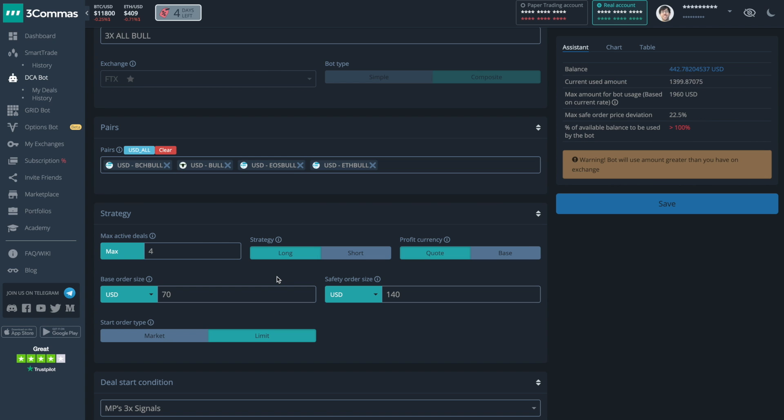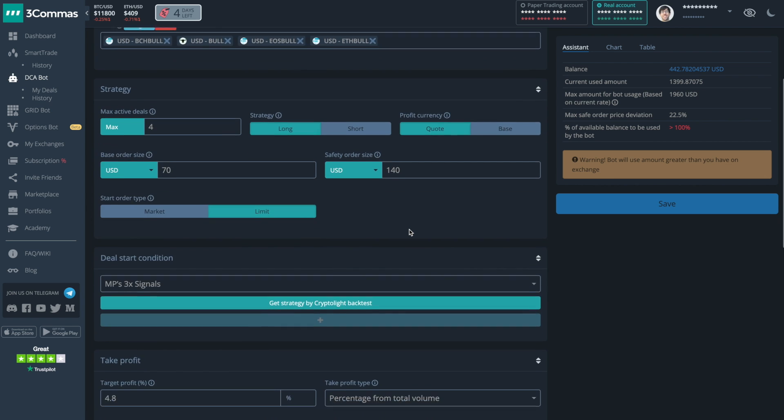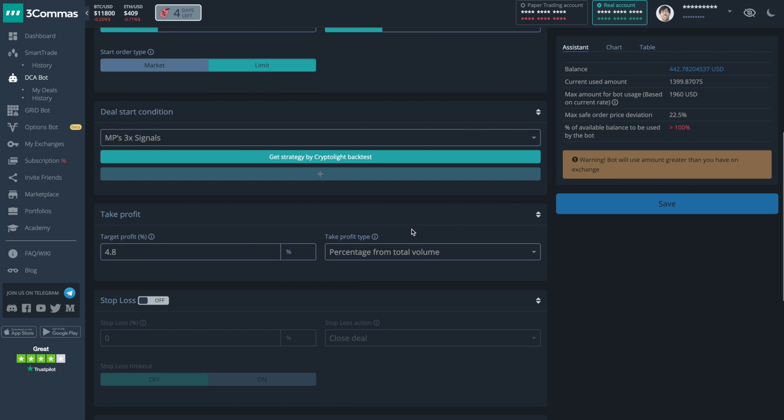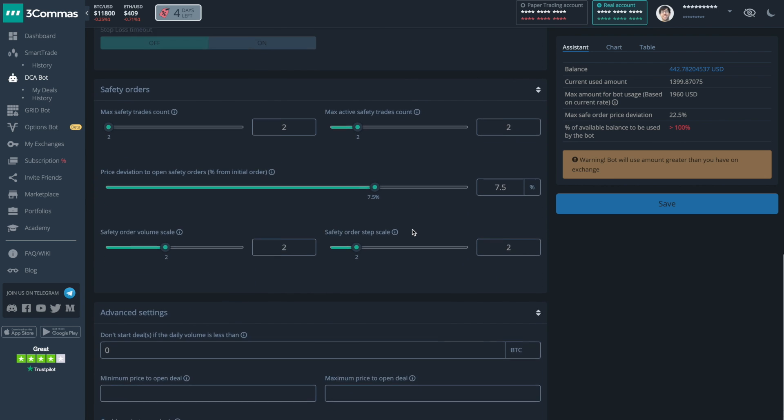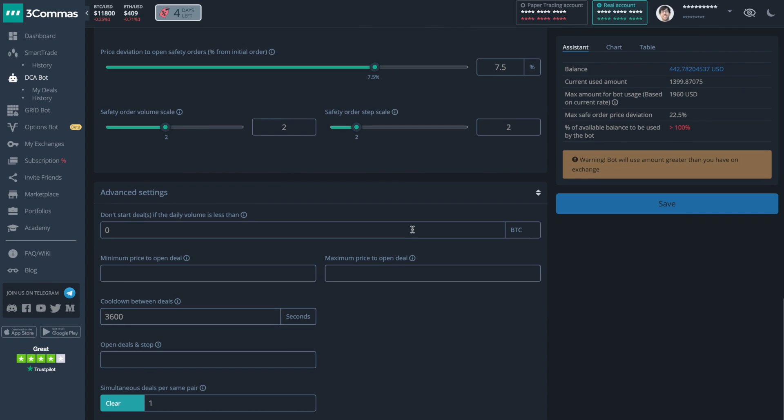There are tons of different things to configure in the DCA bots. Choosing a strategy like long to short, taking profit in either the quote currency or the base currency, choosing if you want to use trailing, a stop loss, safety orders. There's also this really handy assistant window on the right hand side.